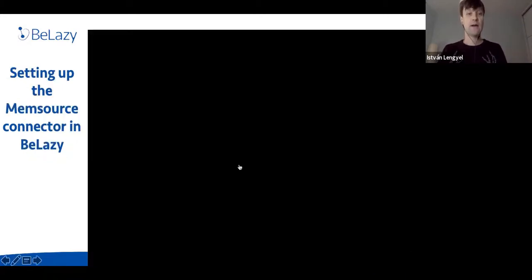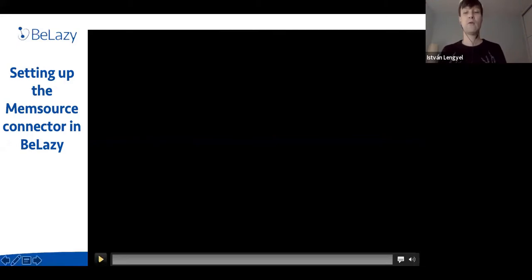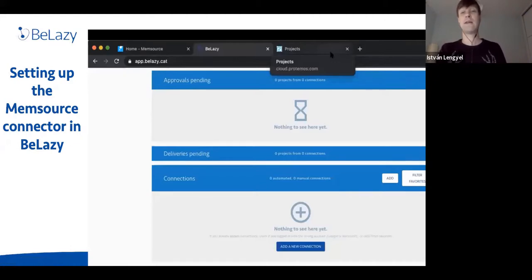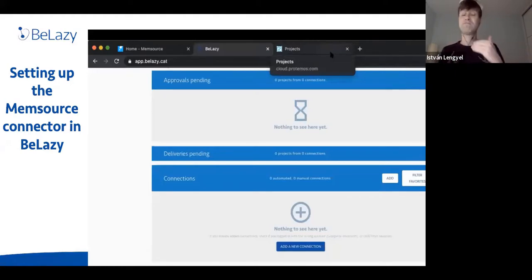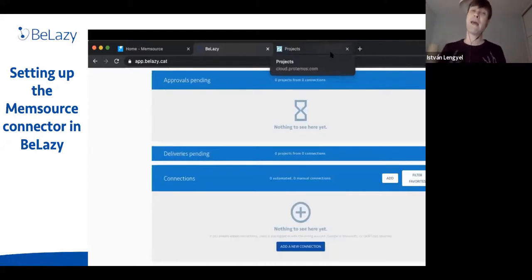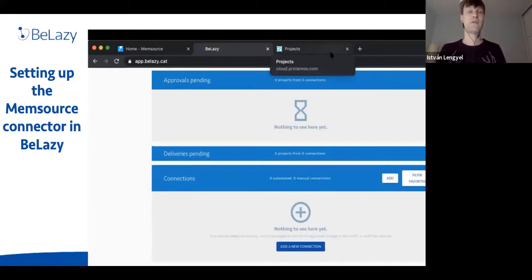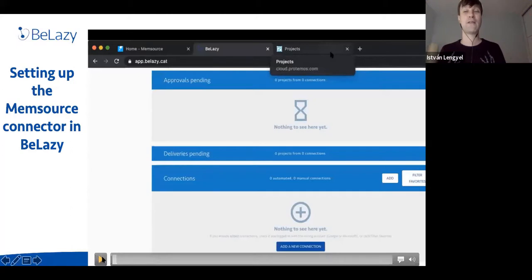Now let's set up the Memsource connector in B-Lazy to monitor your Memsource instance and notify you when a project is ready. I'm using Protemos here because it's the only tool among LBS, XTRF, and Plunet that offers a free API, just like Memsource. Costing is based on volume. With Protemos, you just copy the API key into B-Lazy. The other two systems take 5 to 10 minutes more to configure.